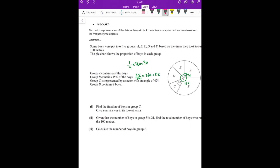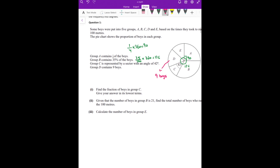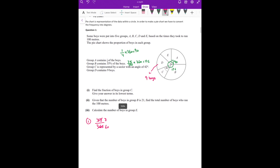Group C's degrees are already given as 42. Group D's boys are 9. Now, find the fraction of C. C's degrees are 42, total degrees are 360. So the fraction directly is 42/360, which simplifies — 6 sevens are 42, 6 sixties are 360.